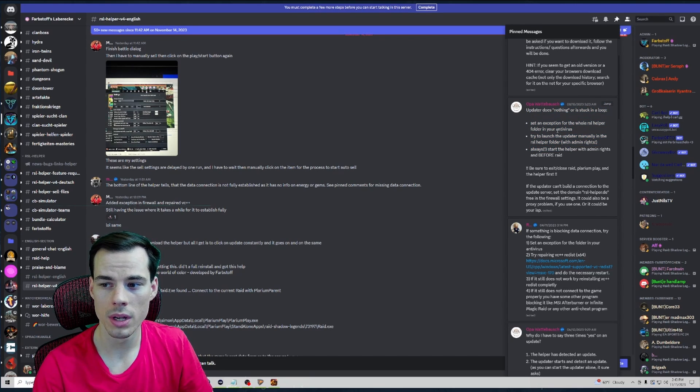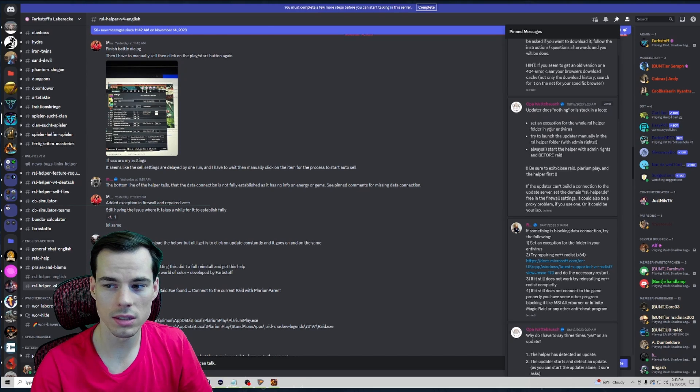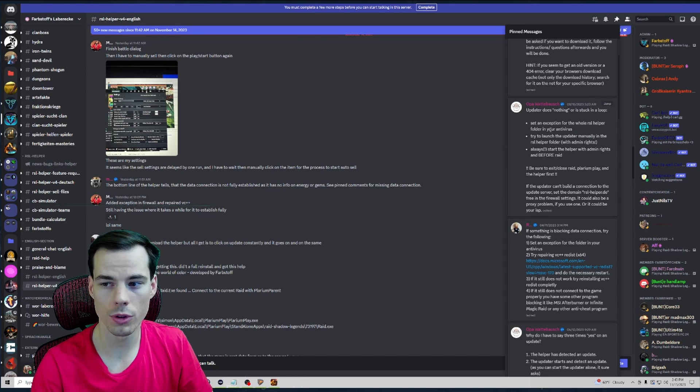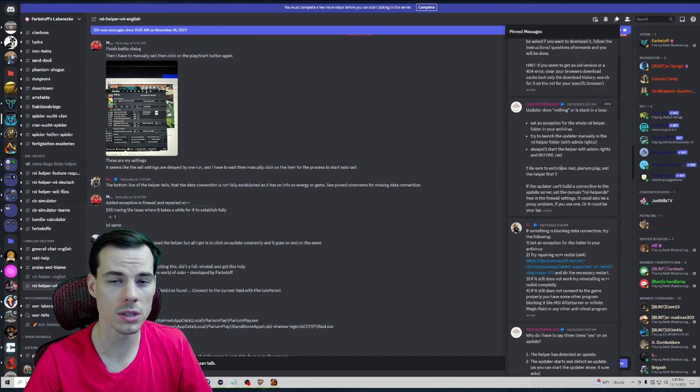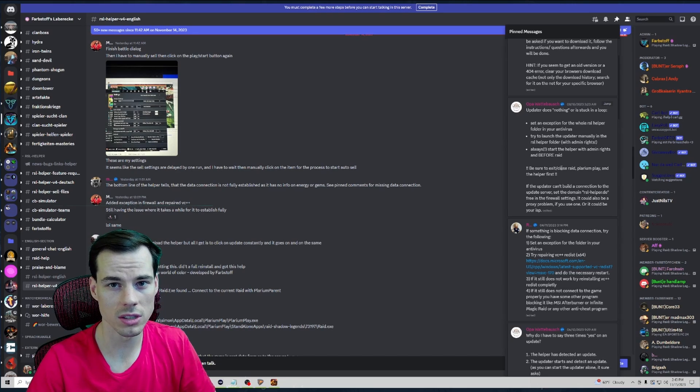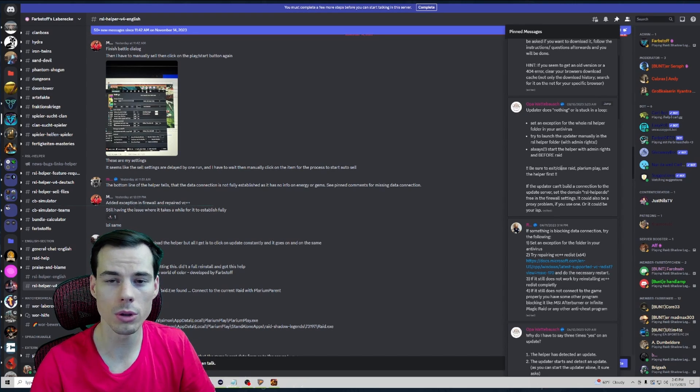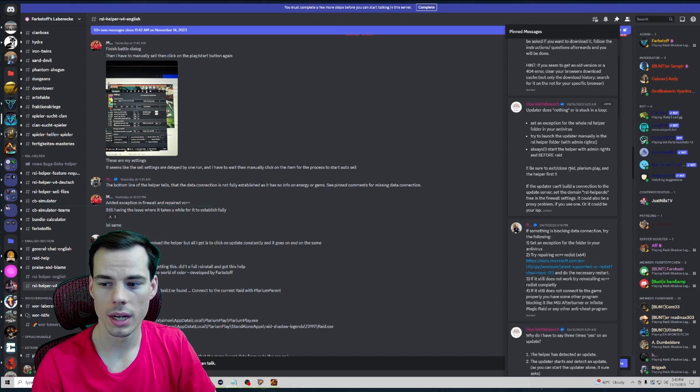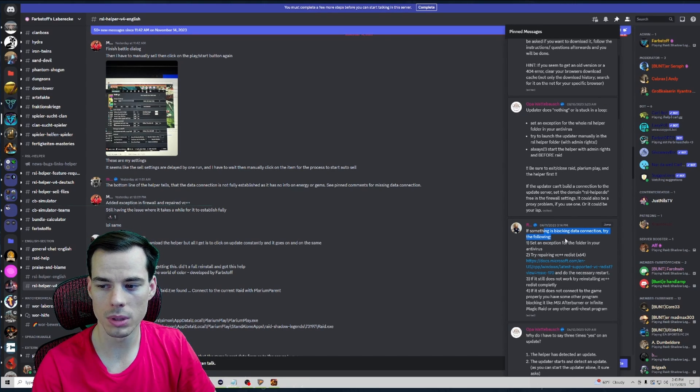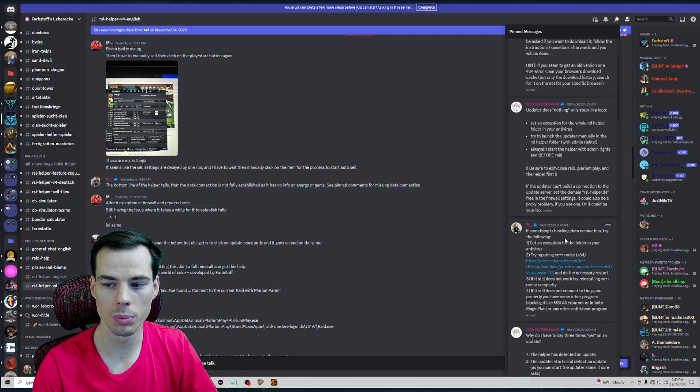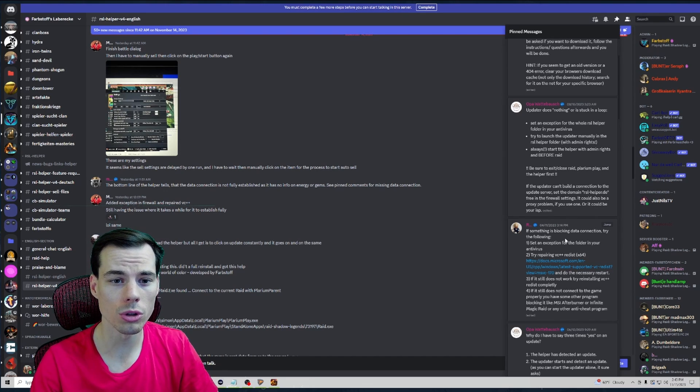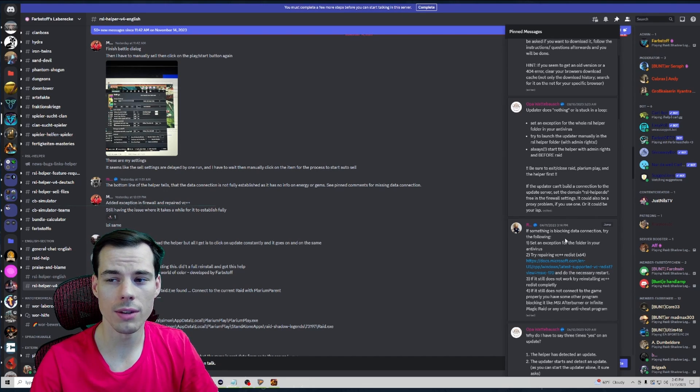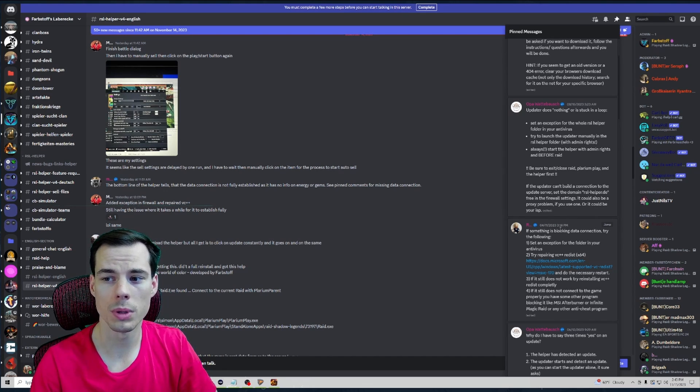There could be some issues where your antivirus doesn't let RSL Helper download or update, and then there's some other issues that could be related to blocking connection and things like that. So just go through, check any of them, those could be your issue.